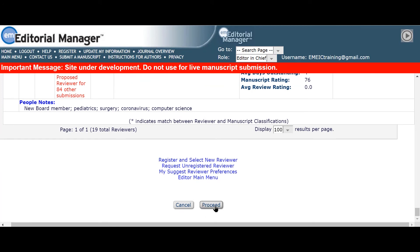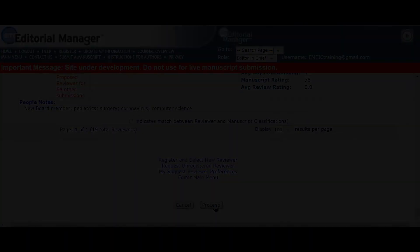And that's how to identify and invite reviewers using classification matches. Check out Editor's Update for more tips and tricks on how to get the most from Editorial Manager.